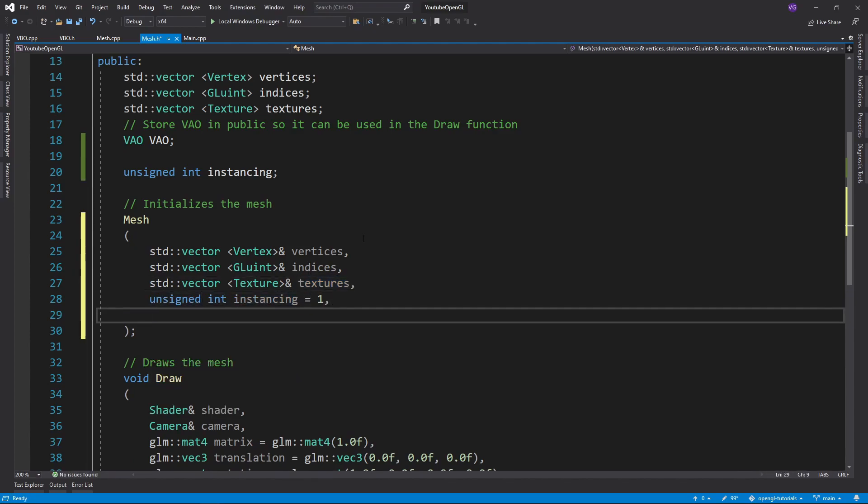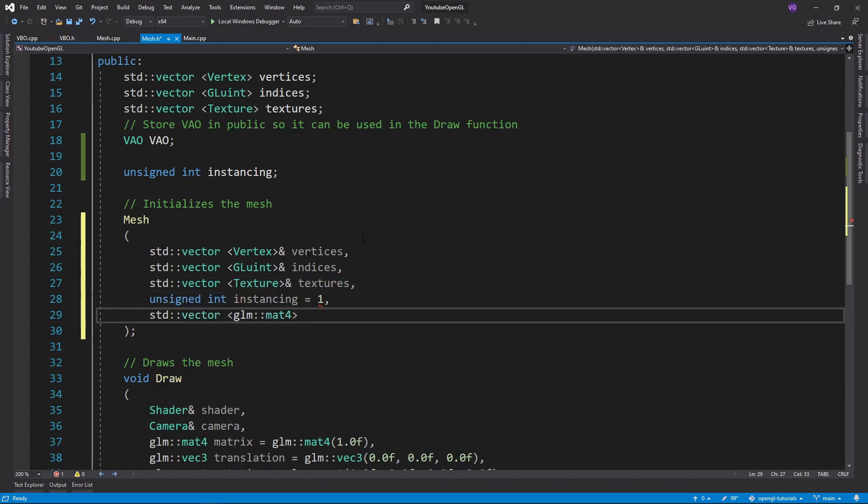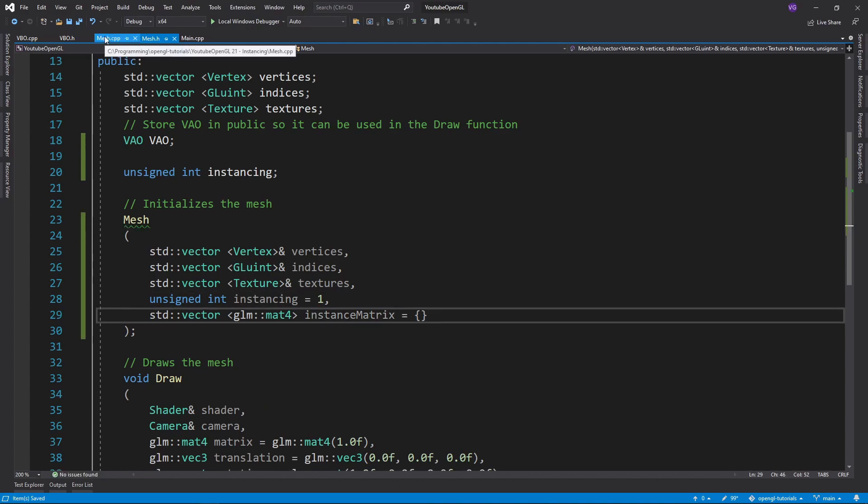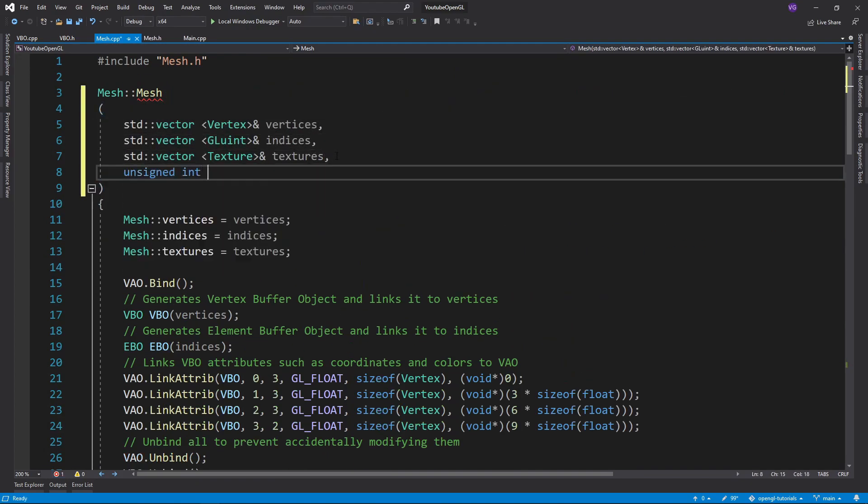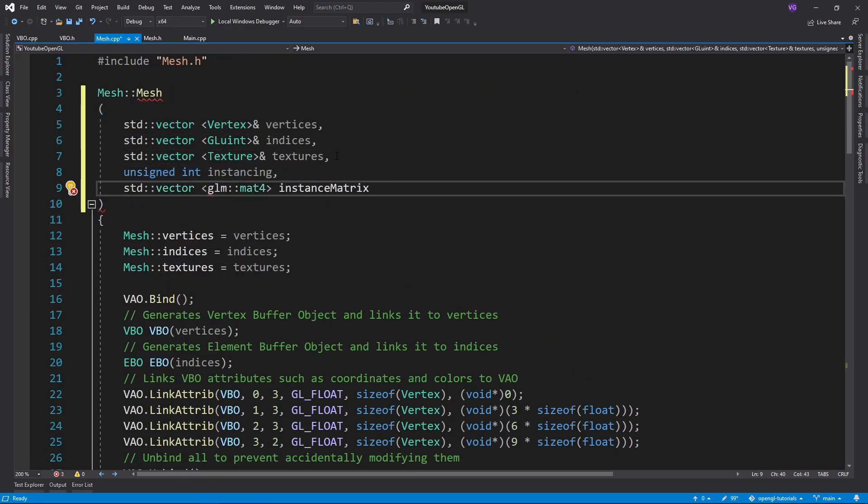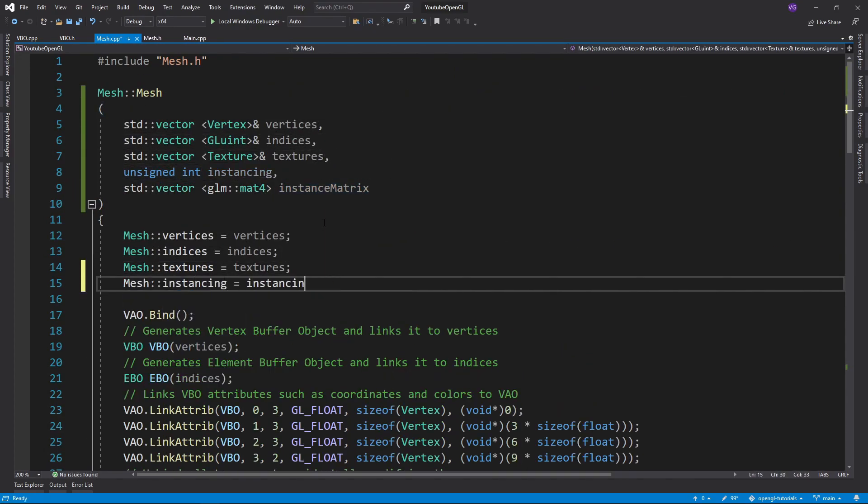Also in the constructor we should add the vector of matrix transformations for the instances so that we can plug it into the vertex buffer.